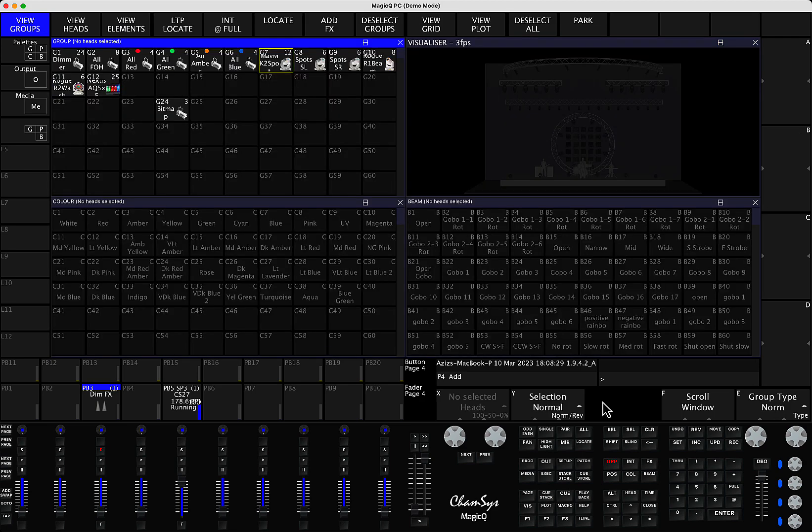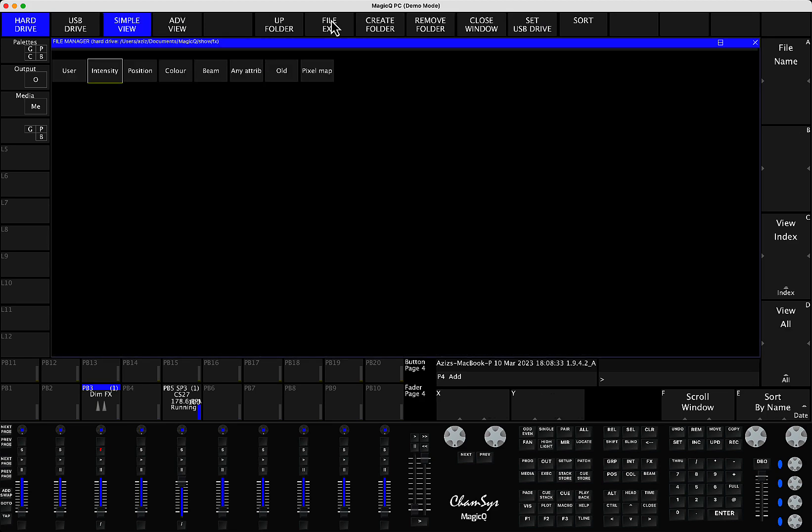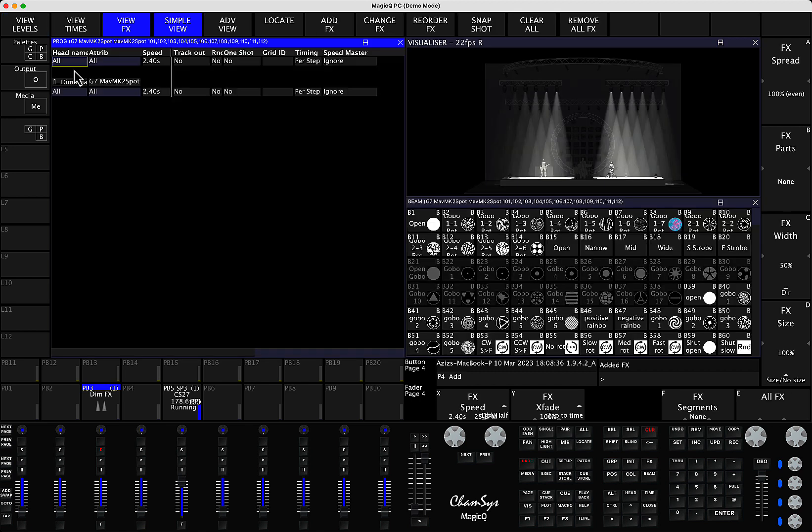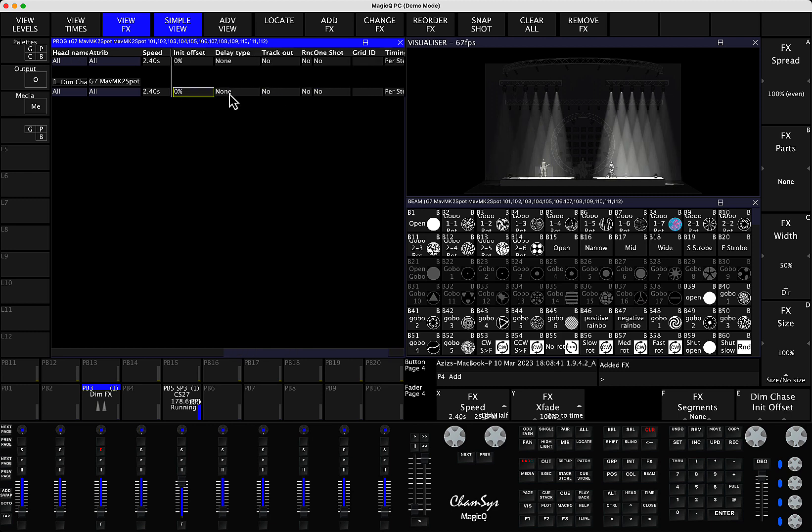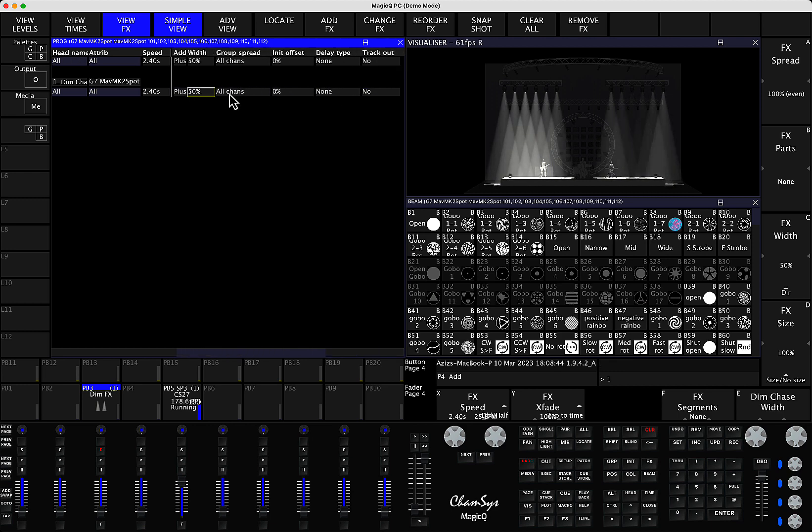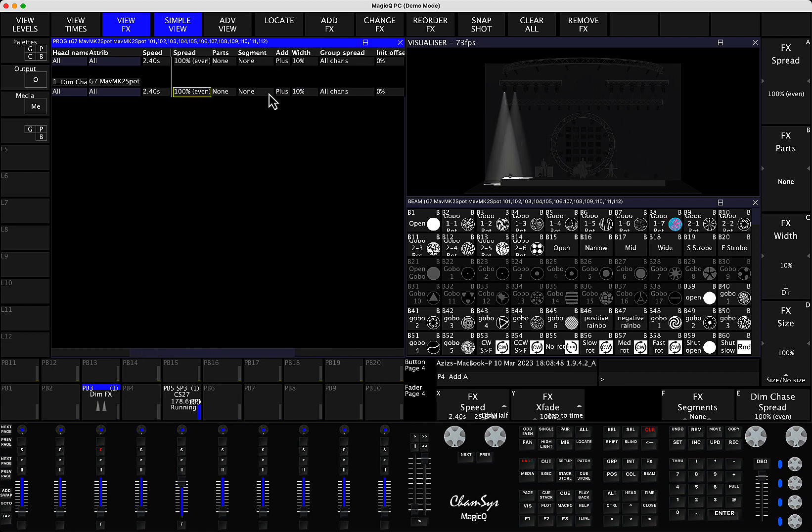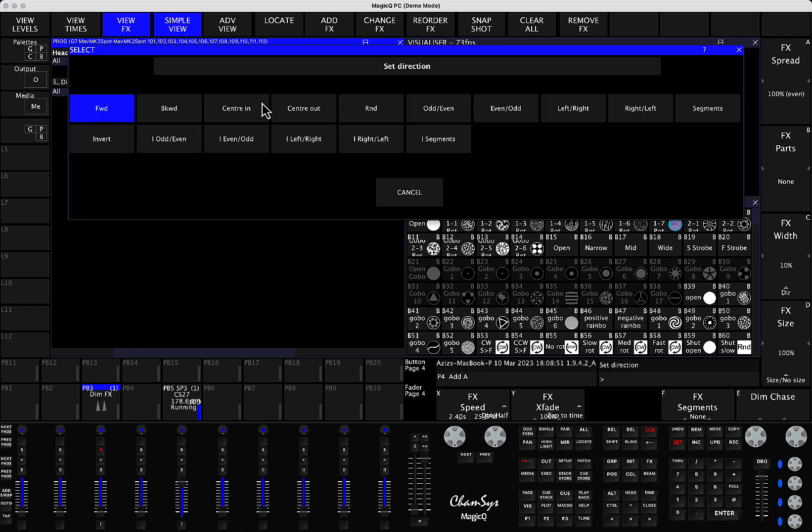So what is this for? For example, let's say I've selected the lights and I decided to apply, let's say, intensity effect. So you can see intensity effect is running. You can say, for example, the width is going to be 10%. The direction of the effect is going to be center out.